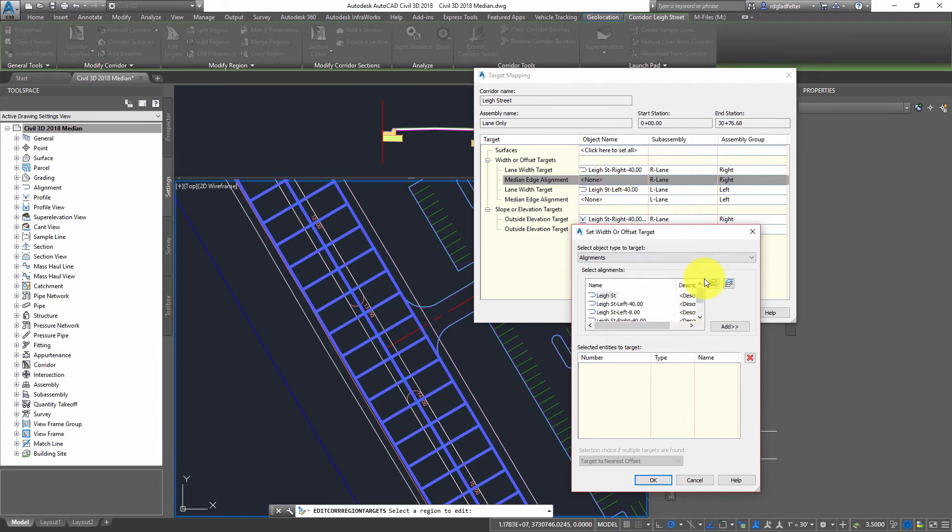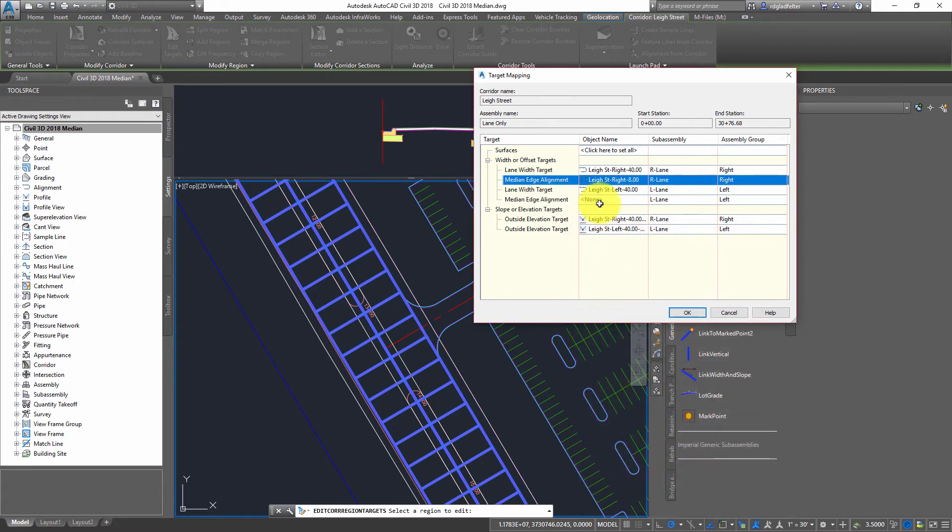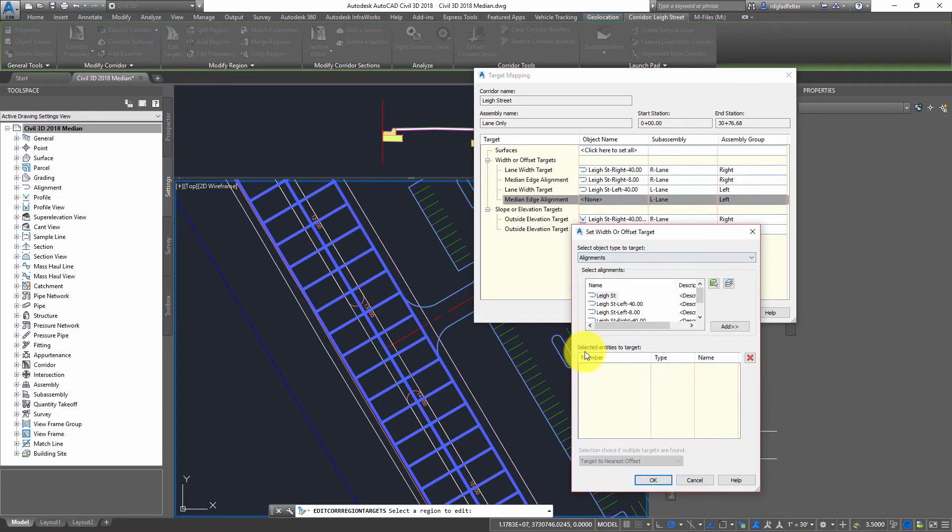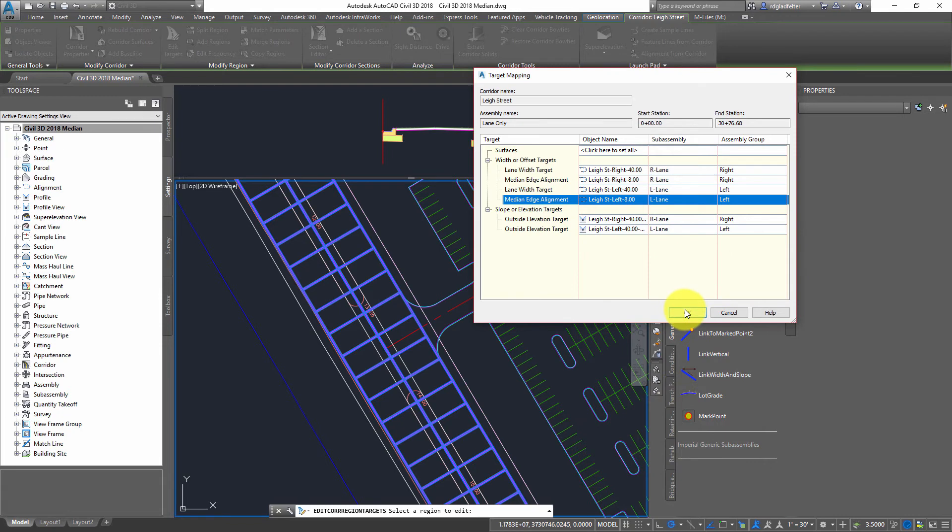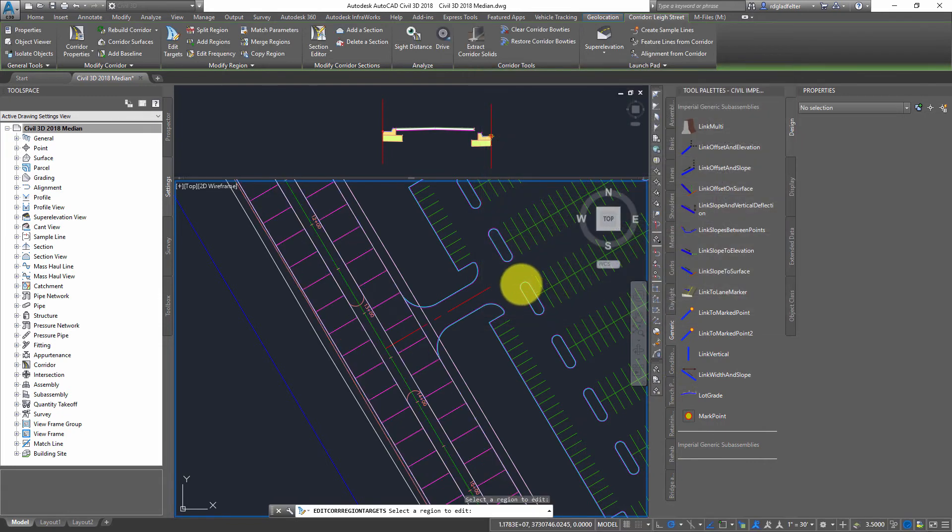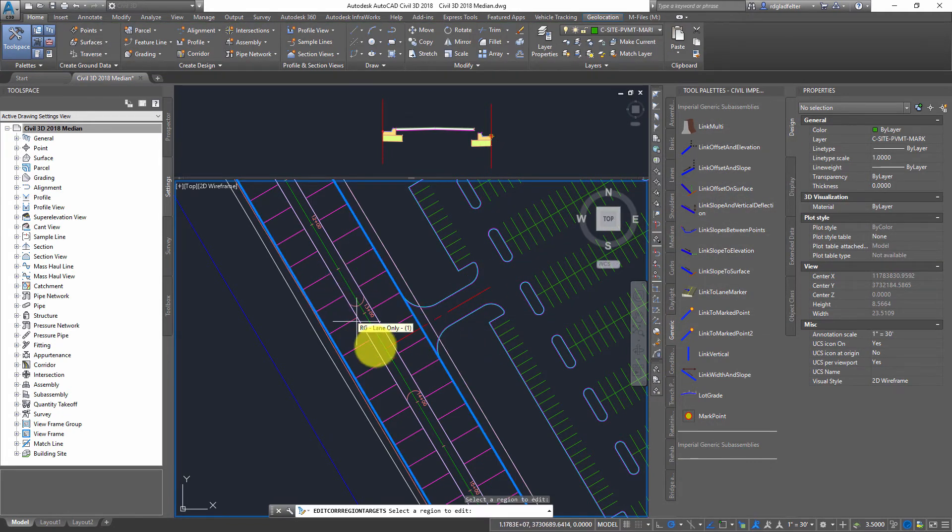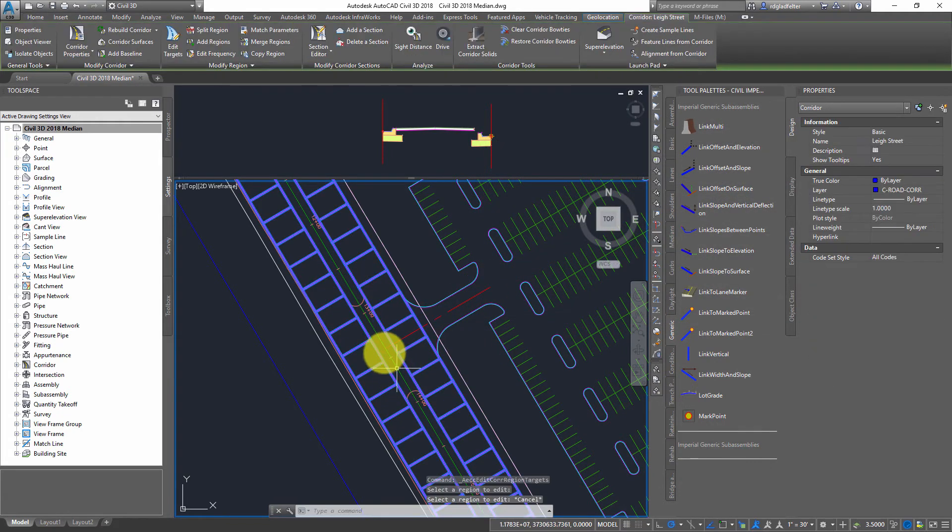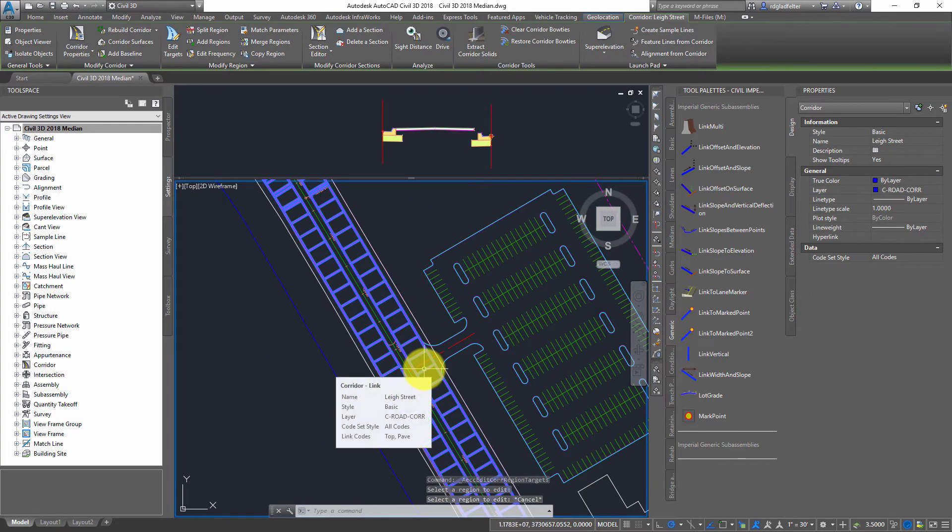So first things first, this is for the right-hand side. I'm going to pick the median right eight foot right here. We'll just add that as the target. And for the median edge alignment on the left, we'll just go ahead and pick the left eight foot offset right there. And when I say OK, it's probably going to tell me. Nope. It rebuilt it for me. Now you can see I have cut a hole in my road in this case.